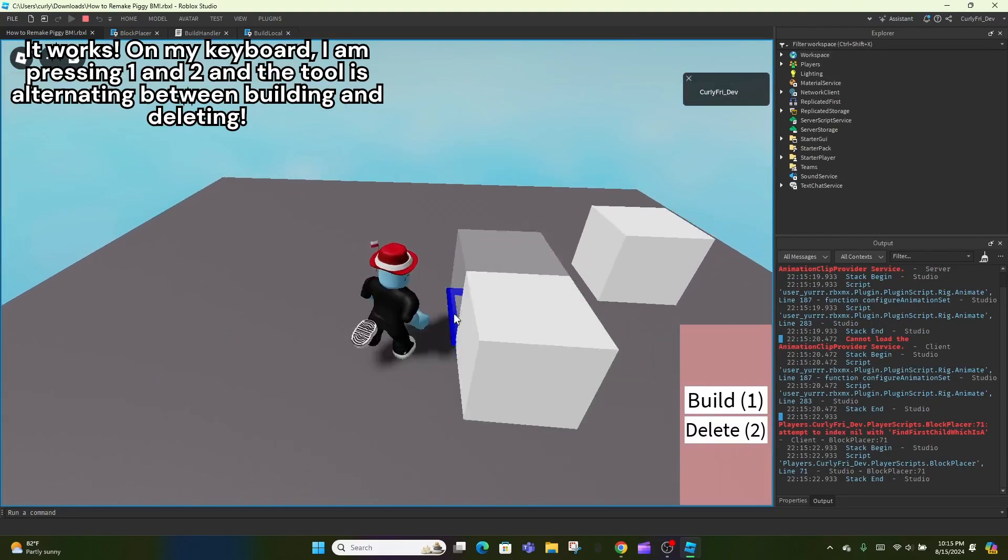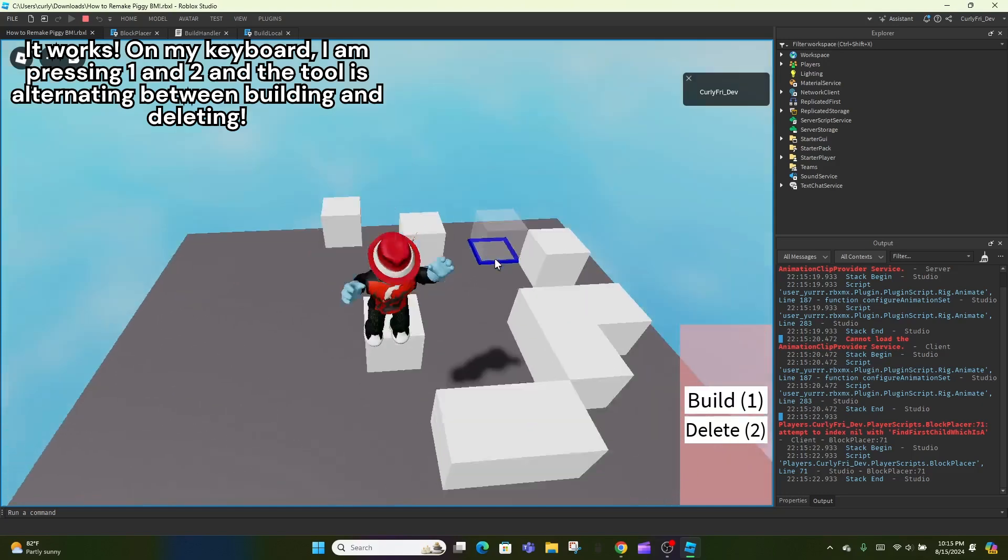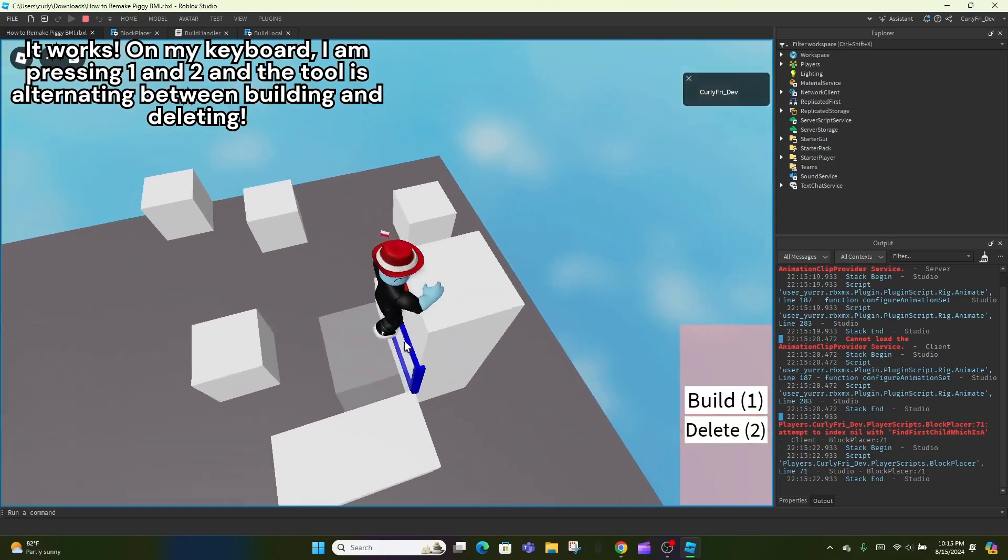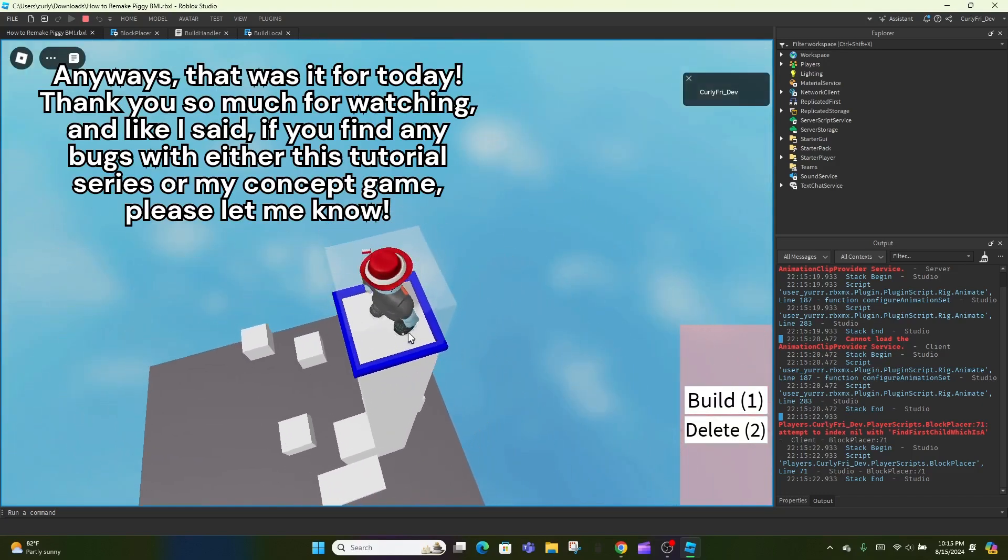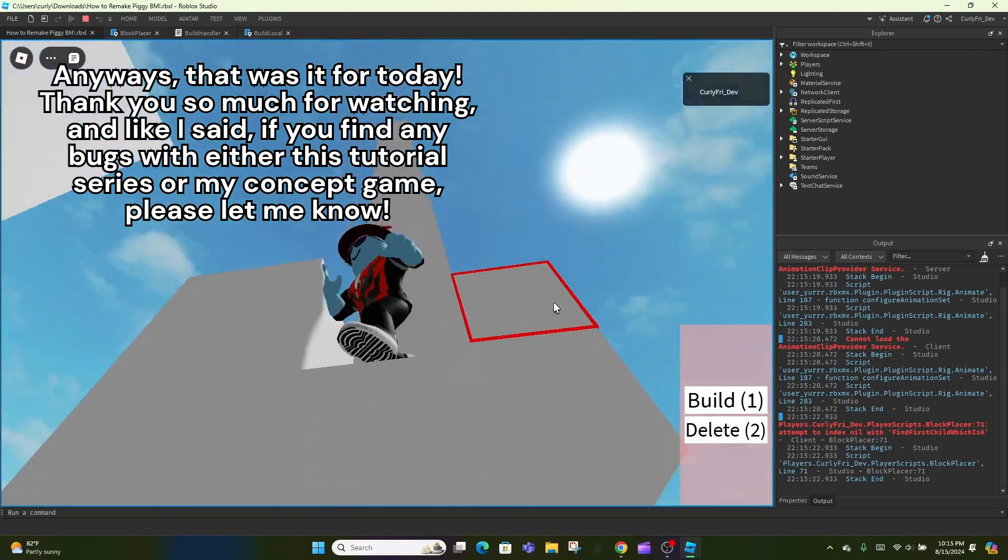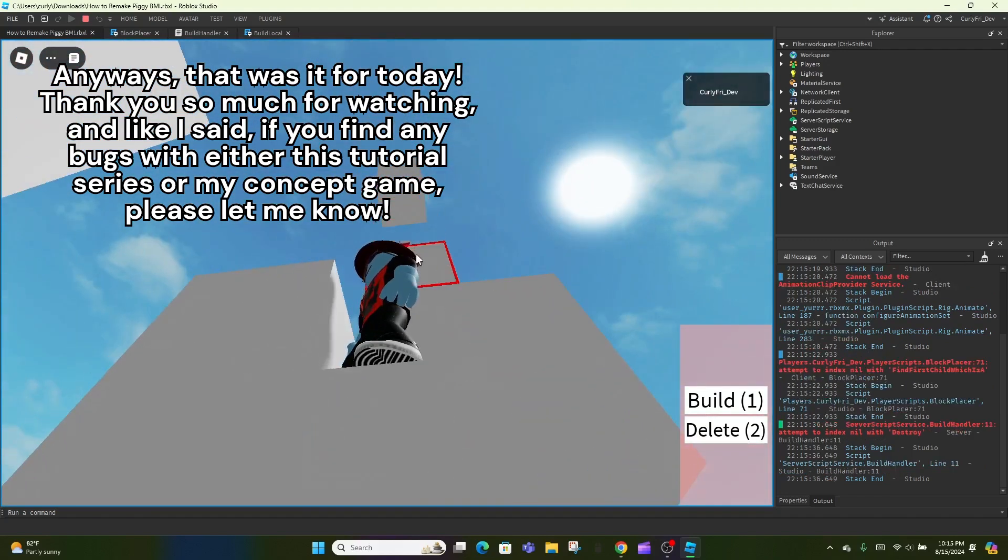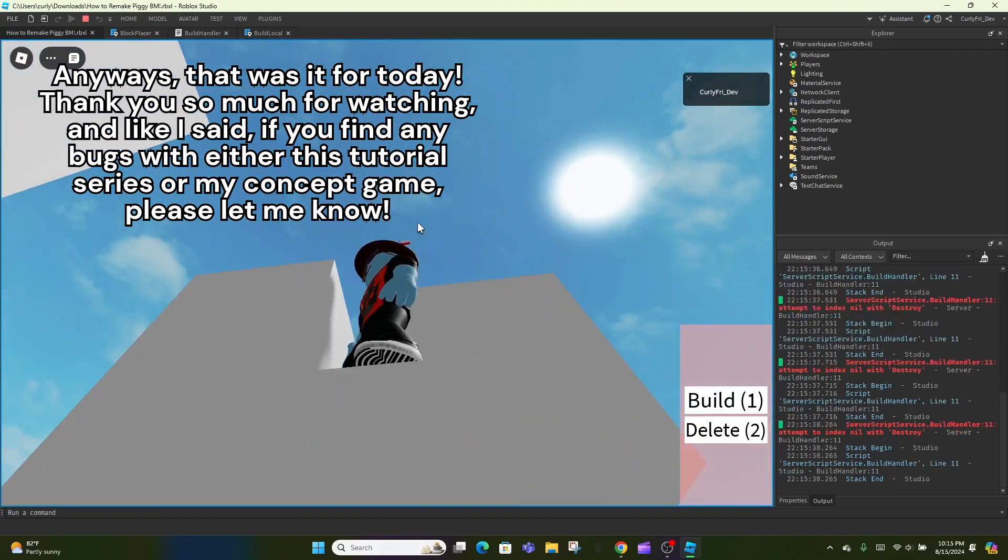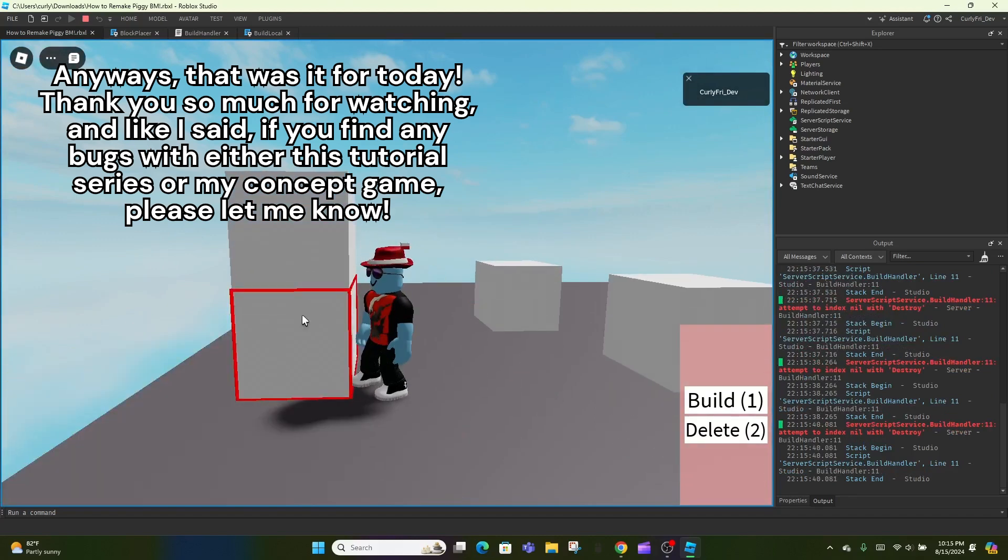It works. On my keyboard, I am pressing 1 and 2 and the tool is alternating between building and deleting. Anyways, that was it for today. Thank you so much for watching, and like I said, if you find any bugs with either this tutorial series or my concept game, please let me know. Bye.